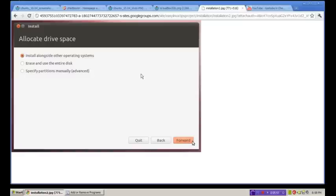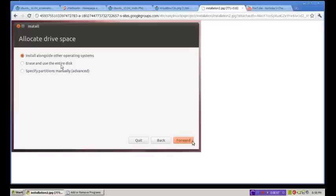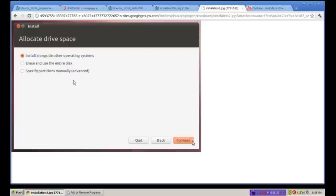This is usually the easiest and safest method to install Linux alongside your Windows operating system. Once again, back up your important files just in case something goes wrong. The second option, if you, of course, wanted to delete Windows altogether, of course you can. You would choose erase and use the entire disk. The third option, which is sometimes called custom partitioning, specify partitions manually. And, of course, in parentheses it says advanced.